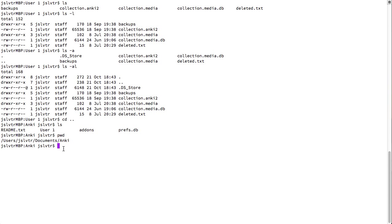If I type cd dot dot, I'm going to go to documents. If when I'm there, I type cd dot dot, I'm going to go to jsl vtr.